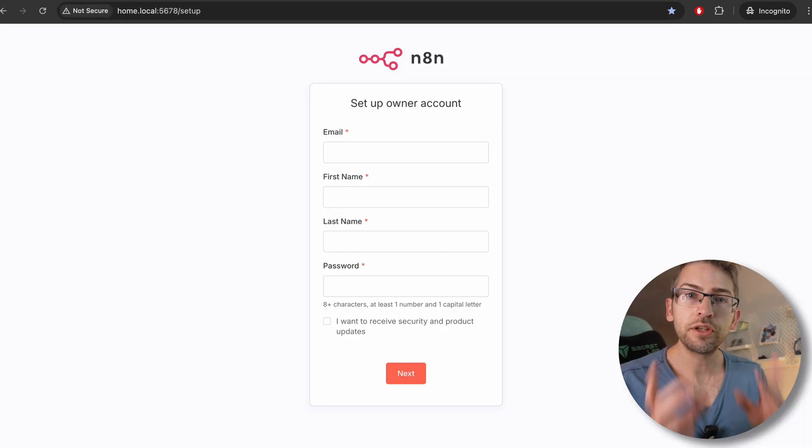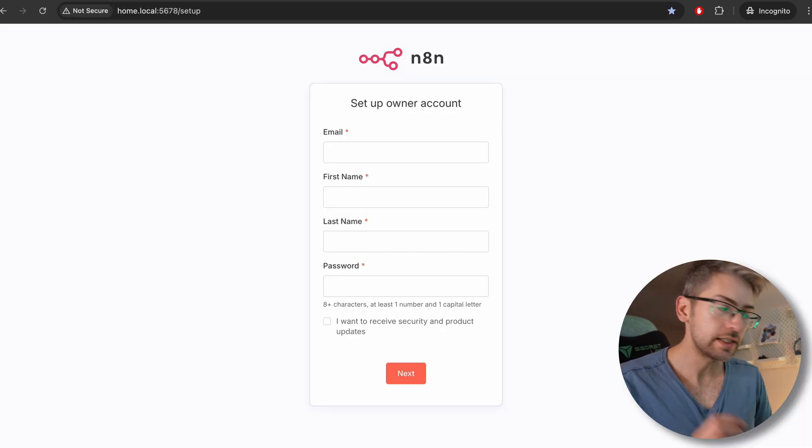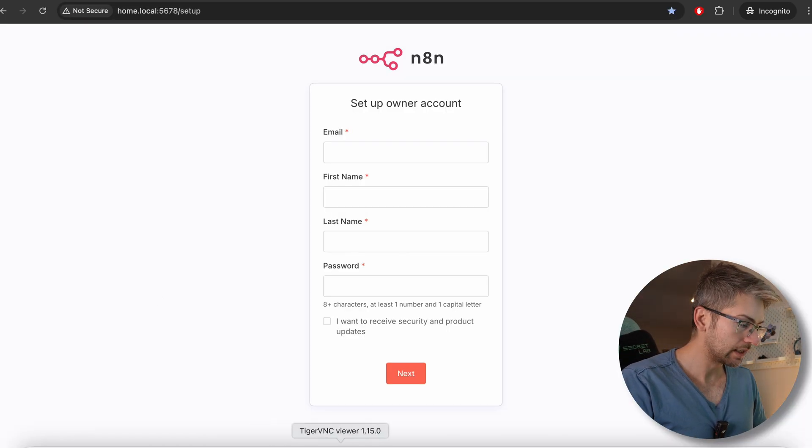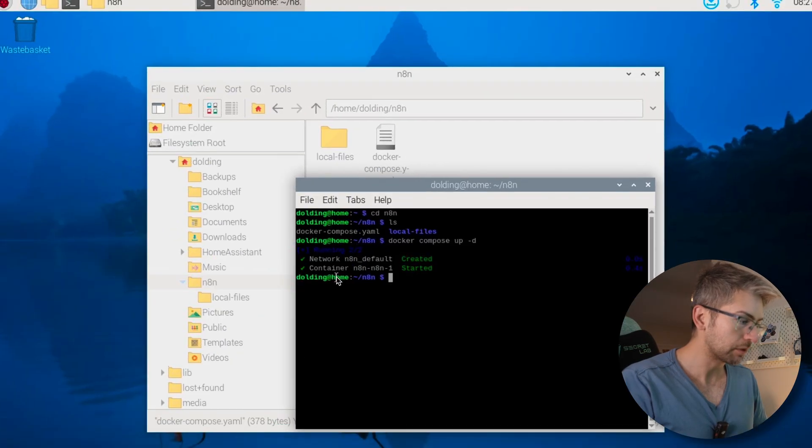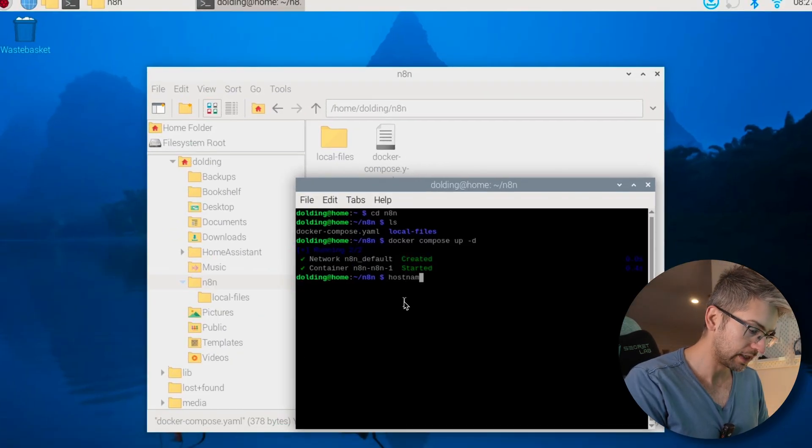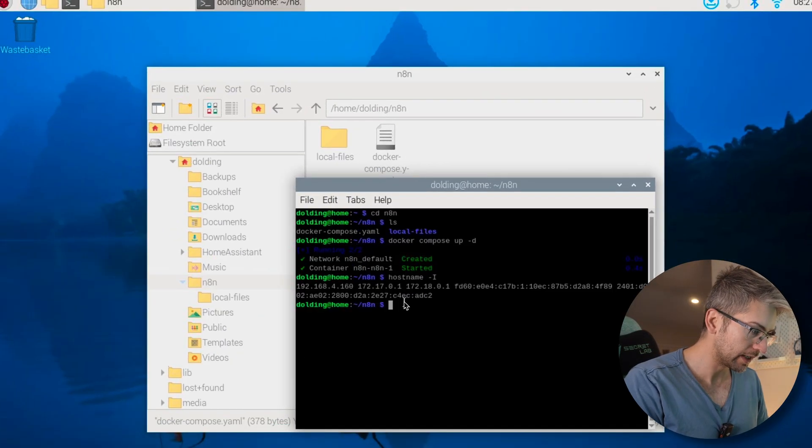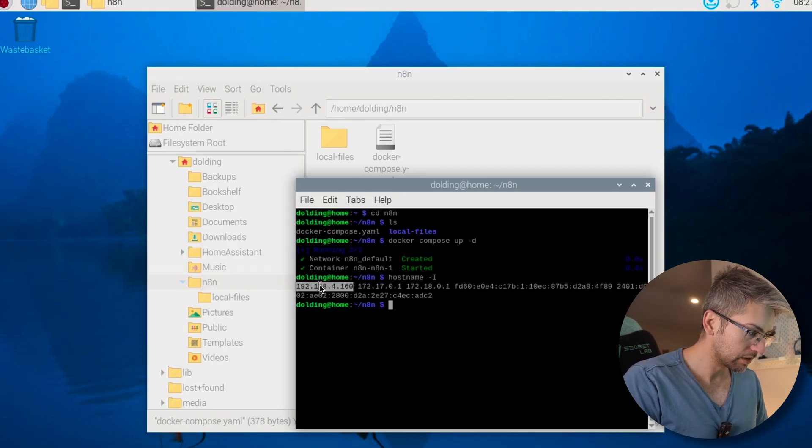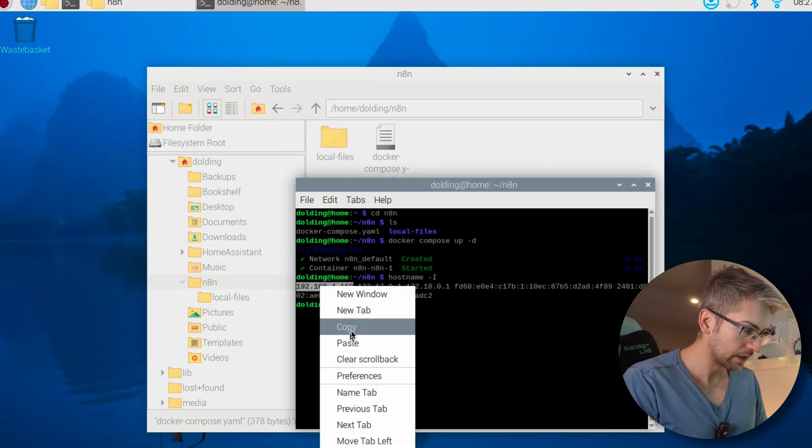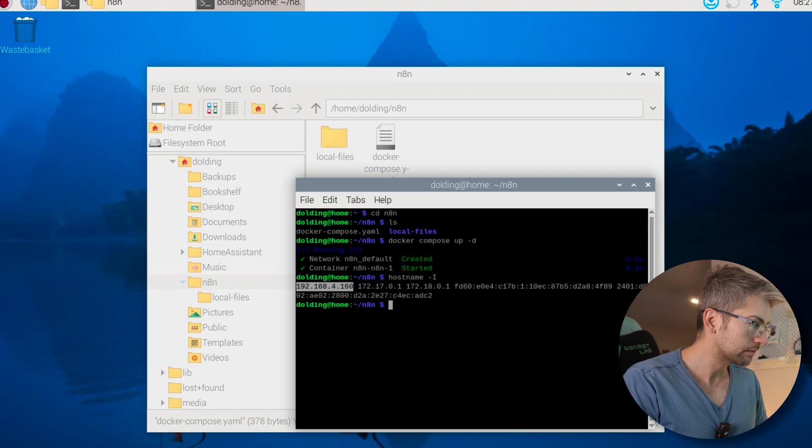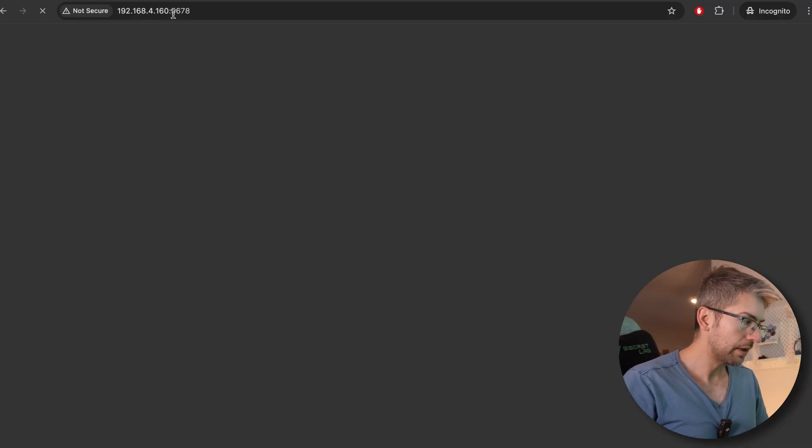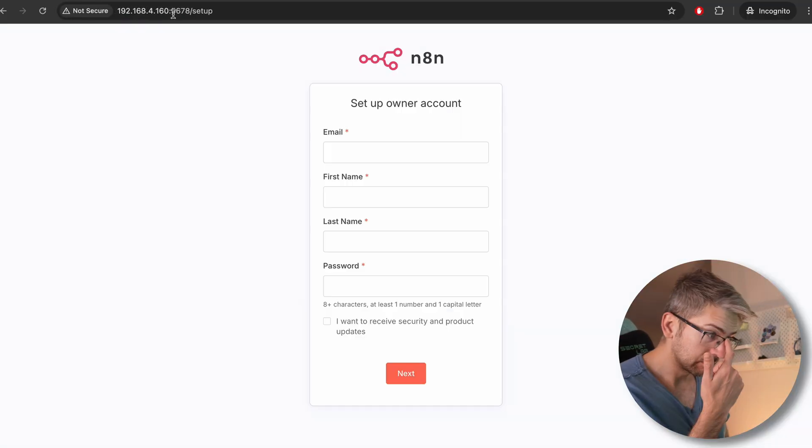If you're not sure what your DNS name is, you can get the IP address directly from your Raspberry Pi. If you type in hostname dash I, this first one here, go ahead and copy that. You can also do that followed by the port number.